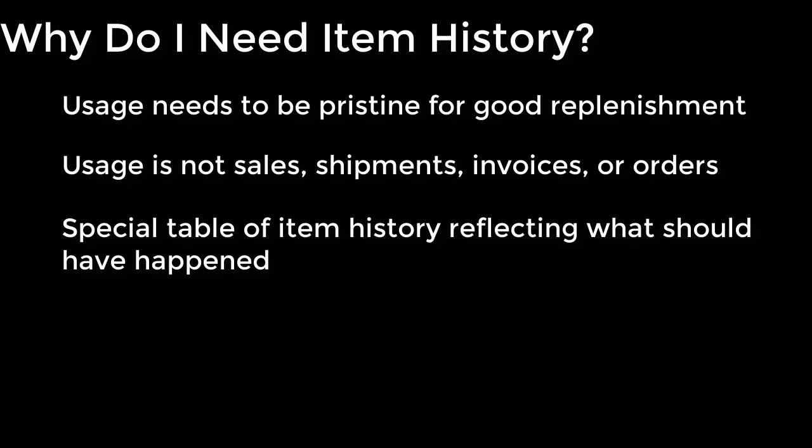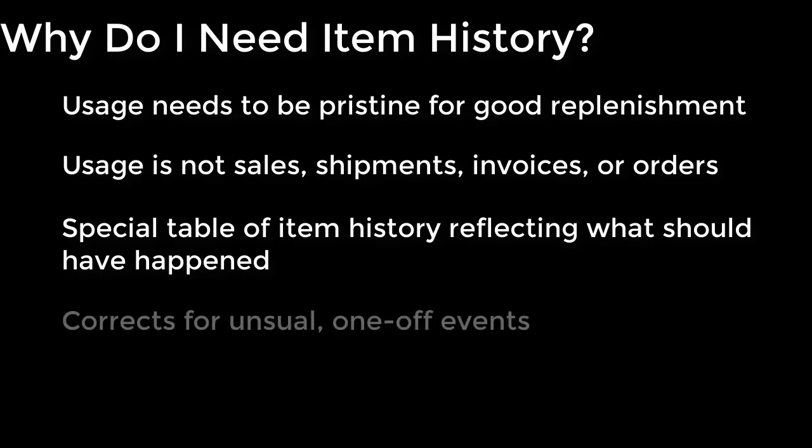So what this allows you to do is basically correct for things like a customer comes up with a crazy one-time sale that's never going to be repeated. Well, you don't want to be replenishing your inventory based on that, so you need to get that back out of the system.